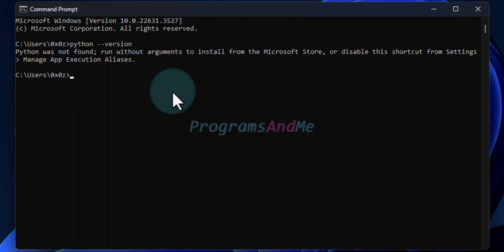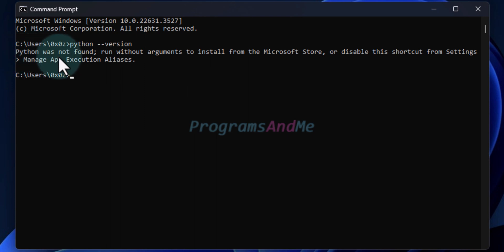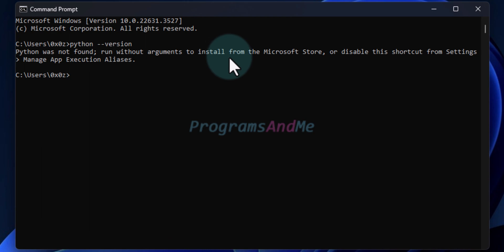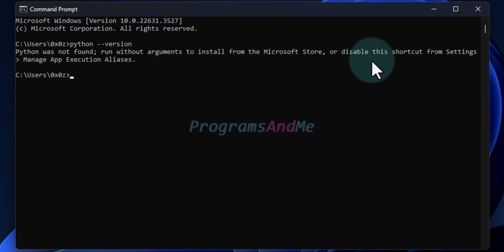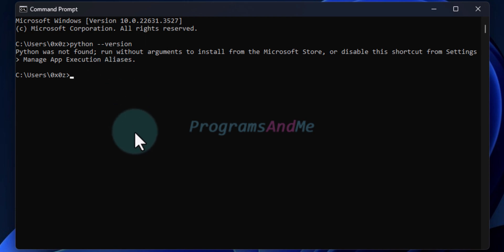If Python is already installed in your system, it will give you the version of Python installed. If it is not installed, you will see this message: 'Python was not found, run without arguments to install from Microsoft Store, or disable this shortcut from the settings.' That means Python is not found and not installed in this system.